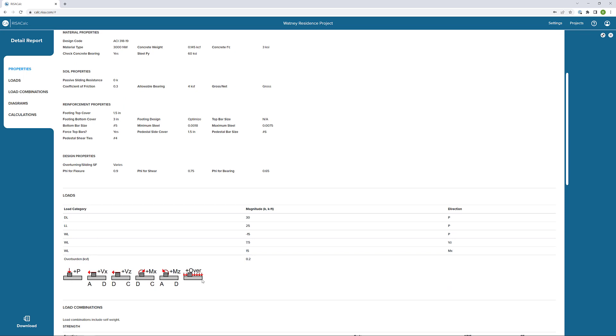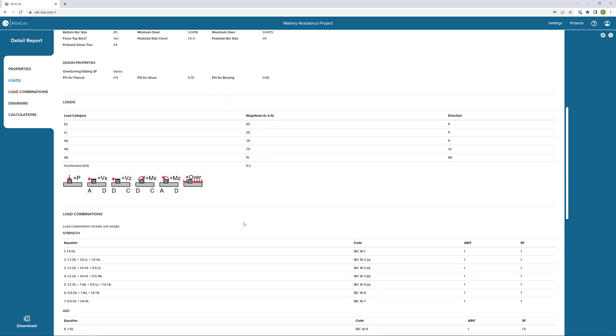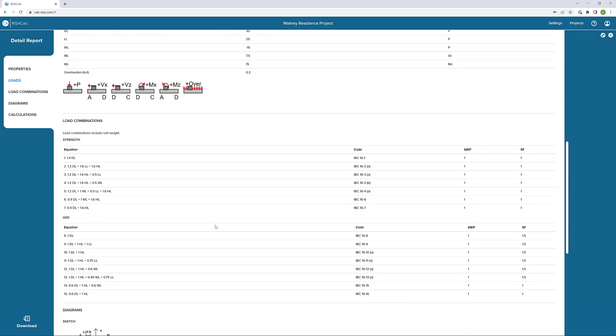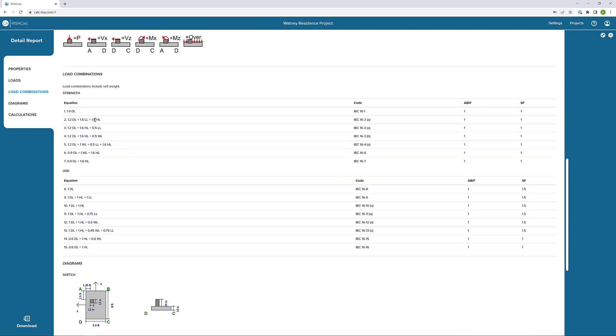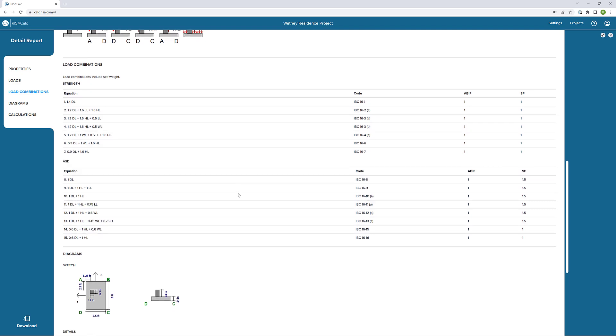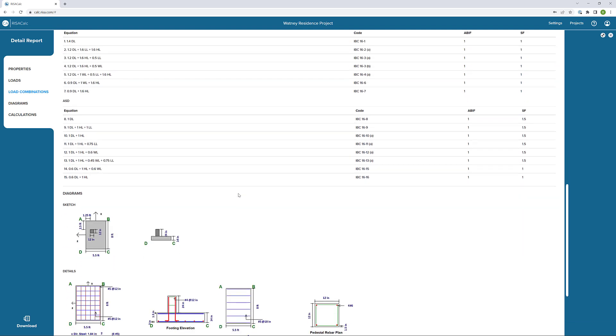The next thing we see is our loads. With the load direction diagrams here, we can see the loads that we have applied and the load combinations that are being included. So both our strength and our serviceability combinations.